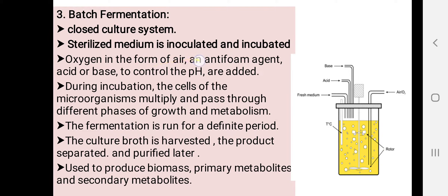In batch fermentation, a sterilized medium is inoculated and then incubated. Oxygen in the form of air, anti-foaming agents such as edible oils, and acids or bases to control the pH are added into the fermenter. During incubation, cells of the microorganisms grow and multiply, passing through different phases of growth and undergoing metabolism. This process of fermentation is run for a definite period. Later, the culture broth is harvested, the product is separated and purified. This process is used to produce biomass, primary metabolites, as well as secondary metabolites.